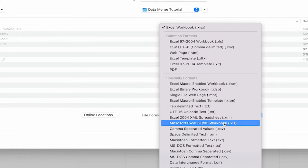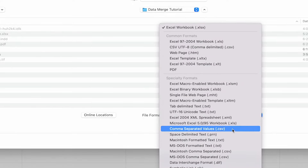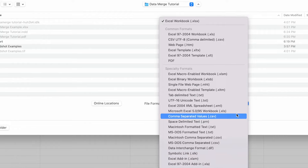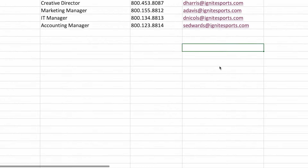Make sure you manually select the comma separated values .csv option. If you select the one under common formats, your data merge will not work.